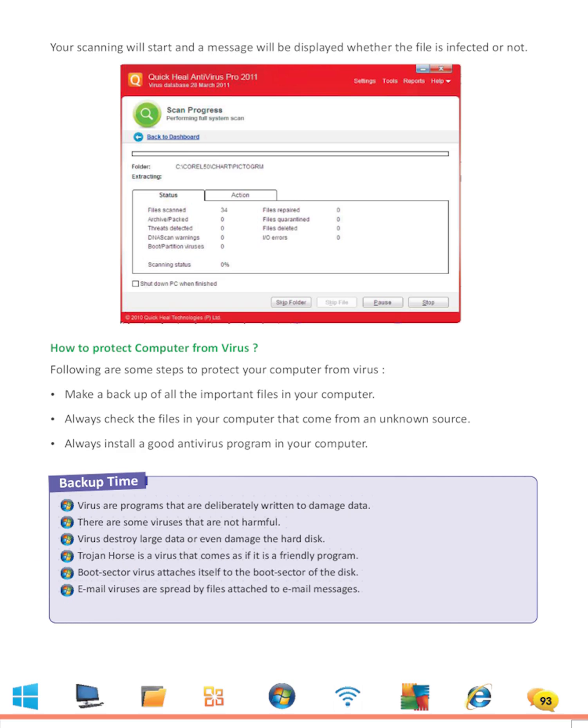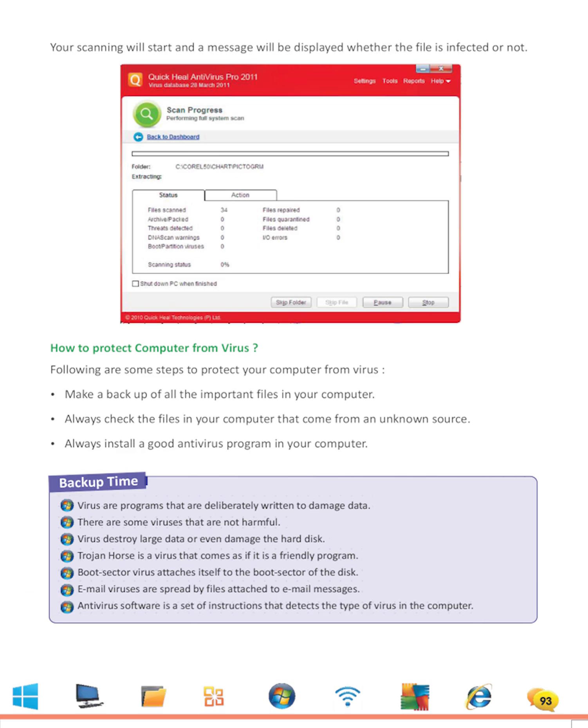Email viruses are spread by files attached to email messages. Antivirus software is a set of instructions that detects the type of virus in the computer.